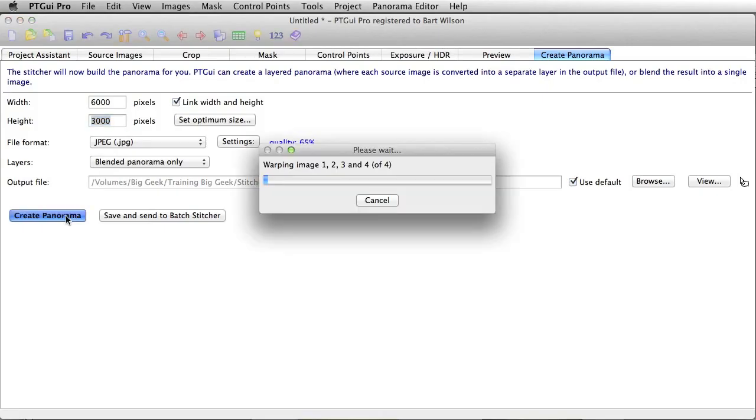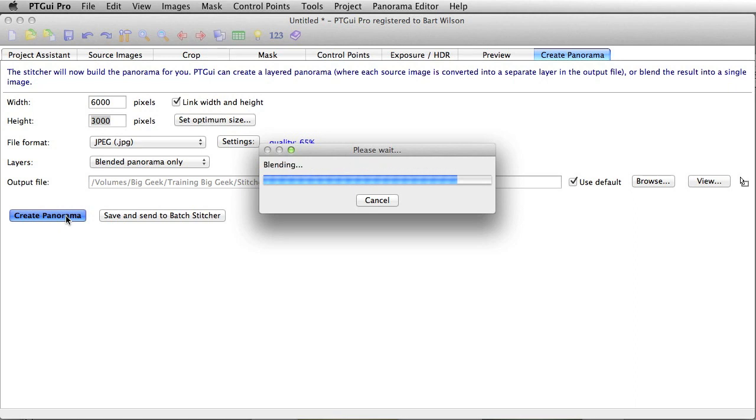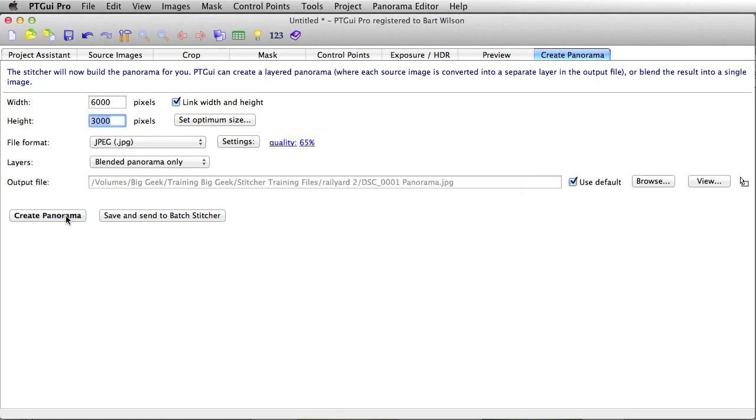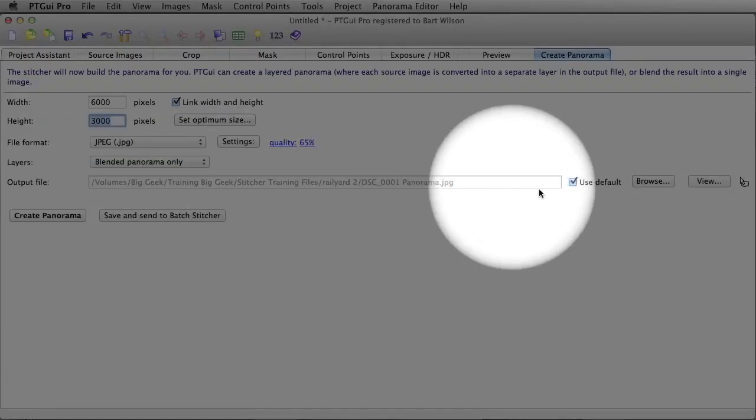When we're finished, we can click create panorama, but it's going to give it some DSCPano12345.jpg number. Not exactly very English friendly. So, as you can see here, that's exactly what it's called.